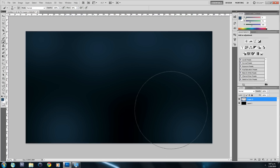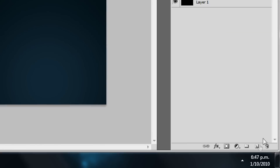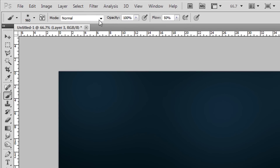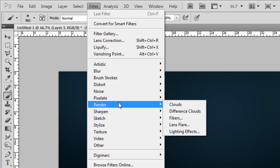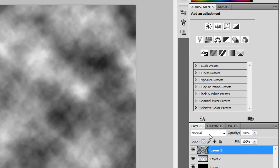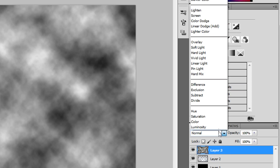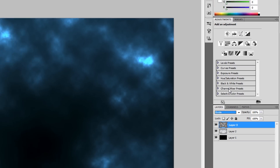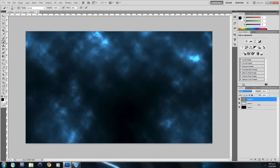Create a new layer, then change the foreground color to black and the background color to white by clicking the swap button. Go to Filter > Render > Clouds to put some clouds in. Then select the clouds layer and change its blend mode to Divide — that's going to give us this effect.